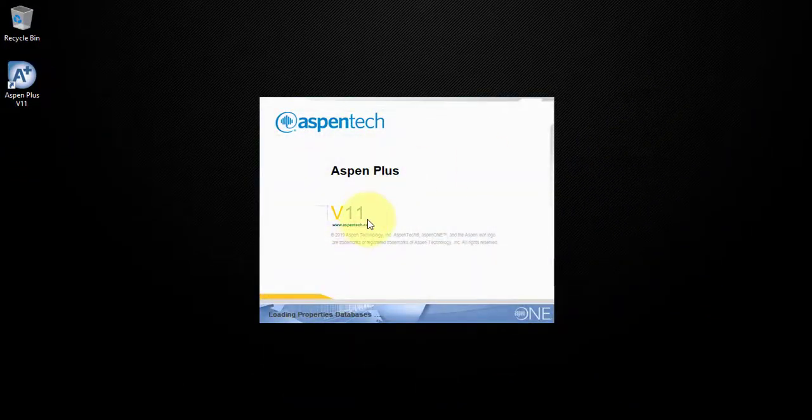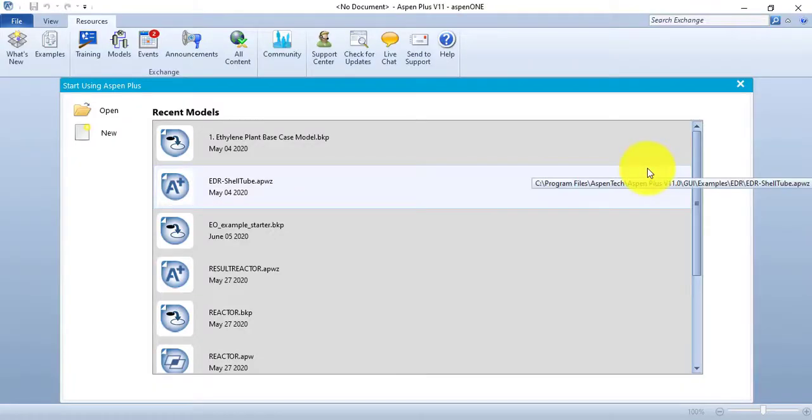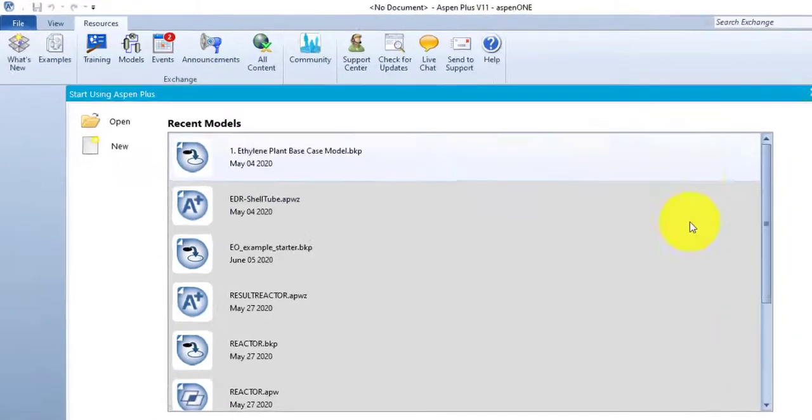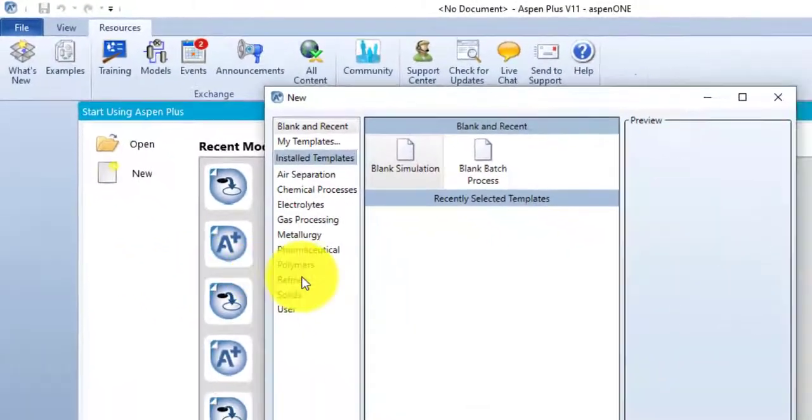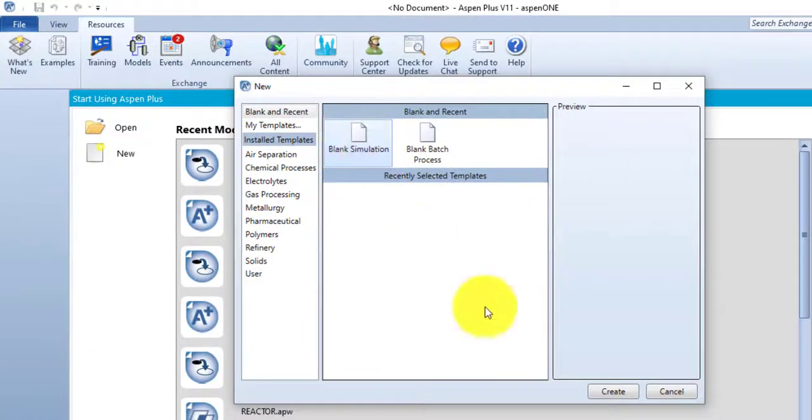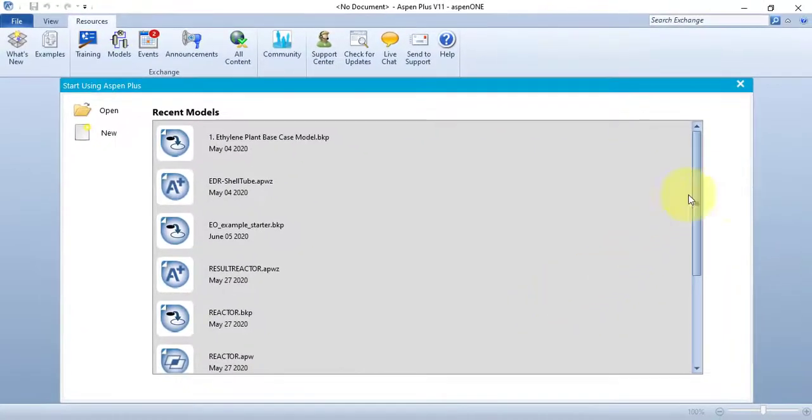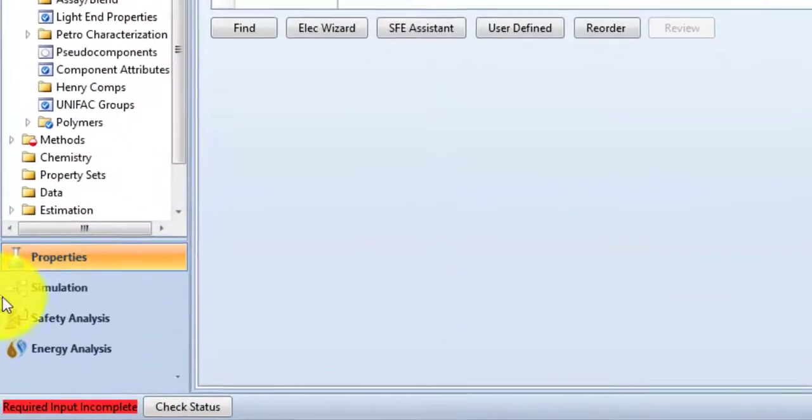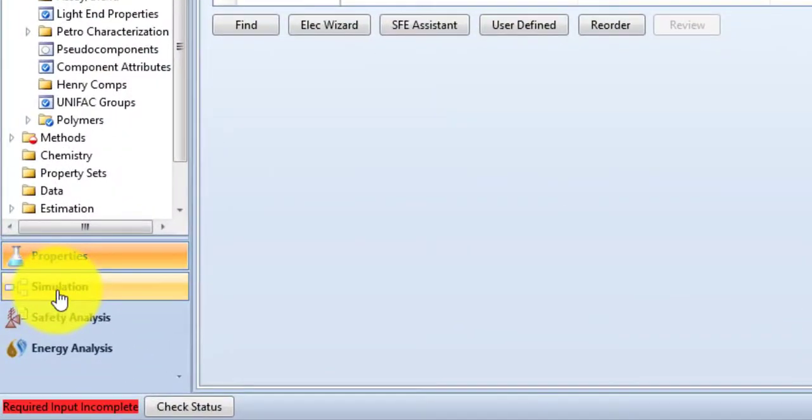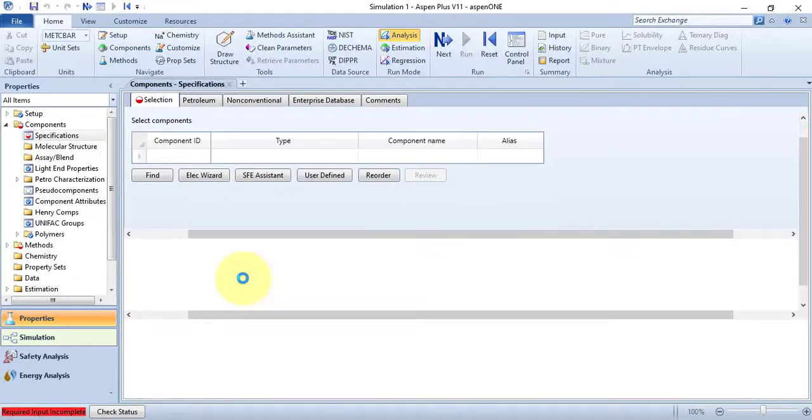Now I am creating a new blank simulation from here. Just click new, just click create, and it will load your simulation engine. By default, Aspen Plus opens the property environment, so I am just quickly changing it to simulation environment.